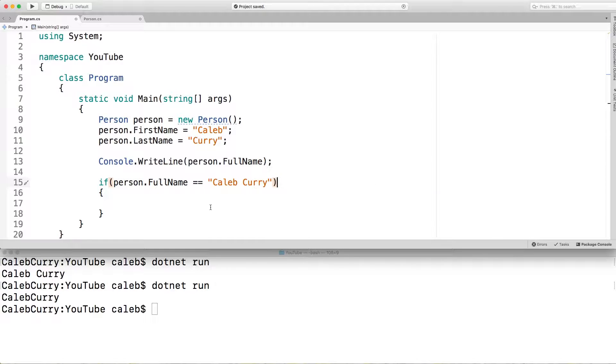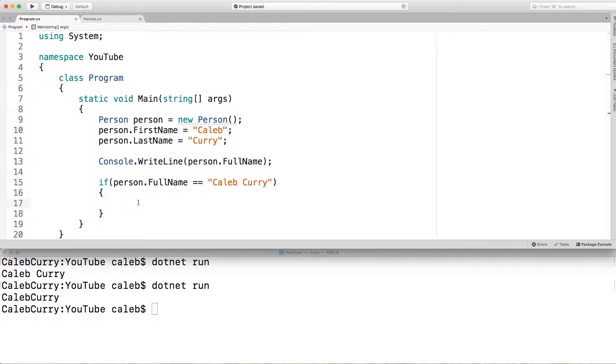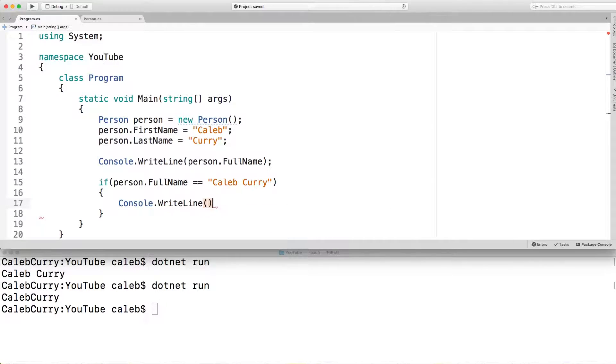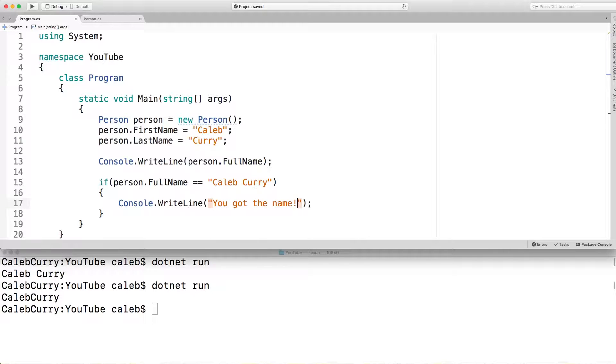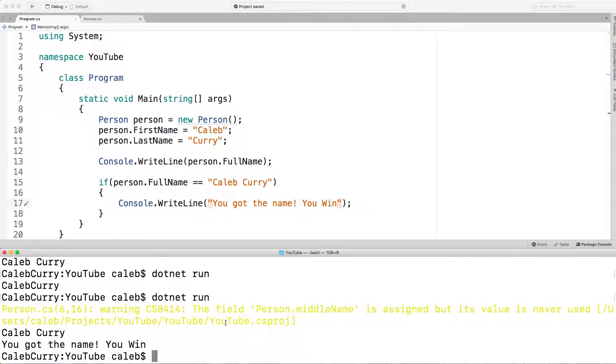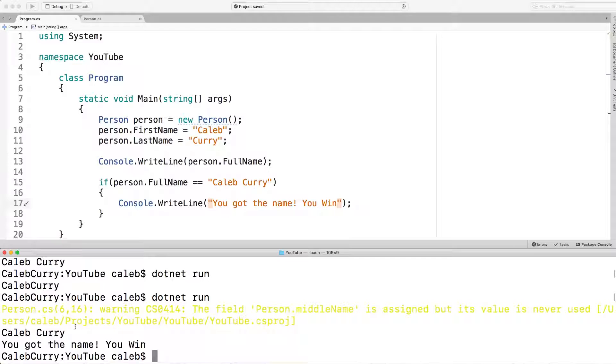So I'm going to get rid of that crap. And now let's put some code in here to be executed when it's true. So we're just going to console right line and say, you got the name. And we're eventually going to ask the user what the name is. And if they guess it right, they win. So we're just going to say you win. Let's give it a run. Ignore that warning. That's from the other file. Right now, we just got to focus on the fact that it says you got the name. You win. Awesome.